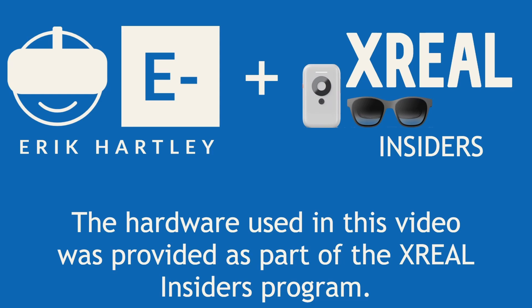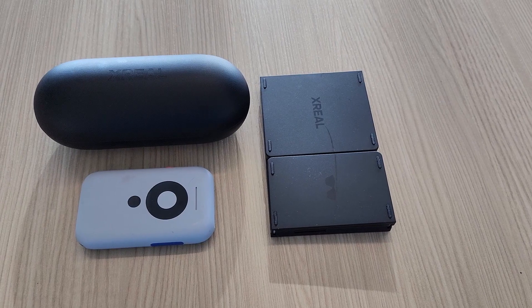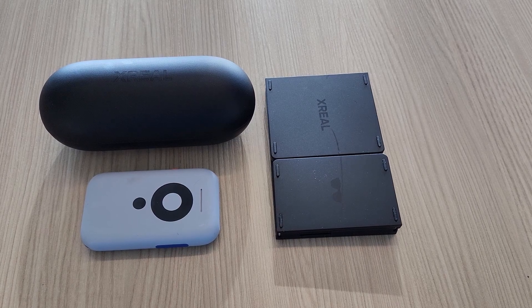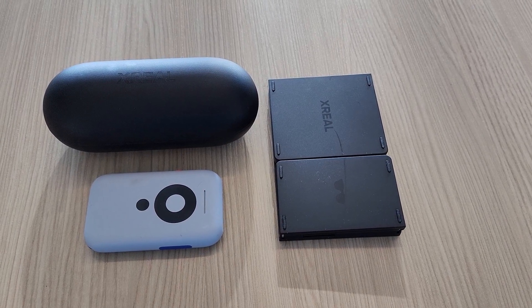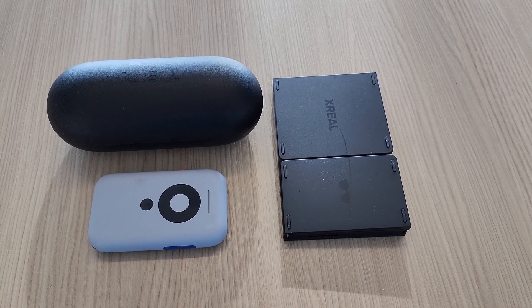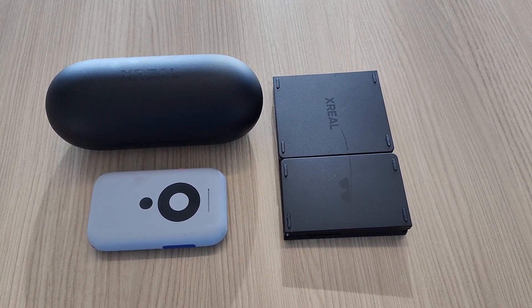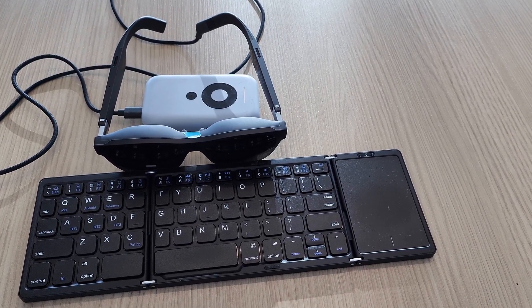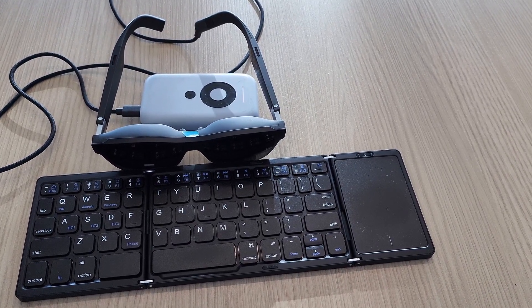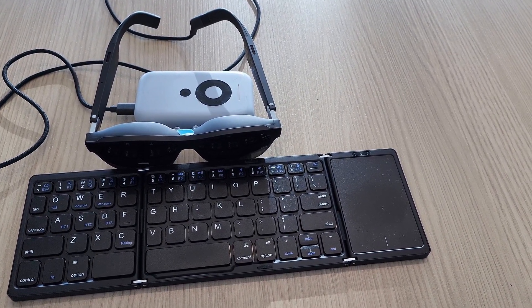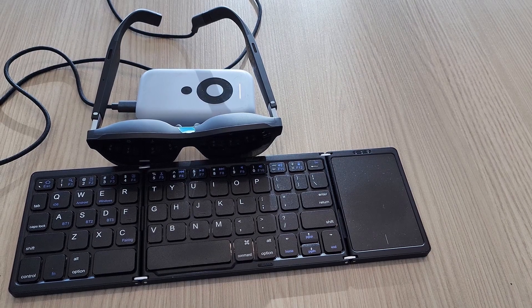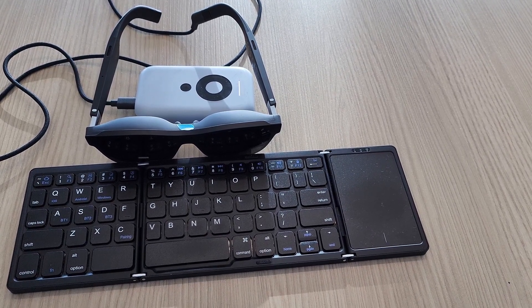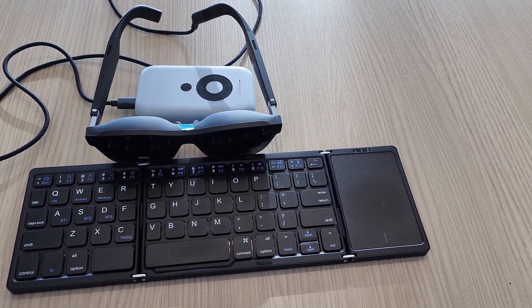Hardware used in this video was provided as part of the XReal Insiders program. What if I told you you can replace your laptop with this kind of pocketable package? When it's all folded out, you've got a giant monitor in the glasses, a full compute unit in the XReal Beam, and this cool folding keyboard and trackpad that connects via Bluetooth.